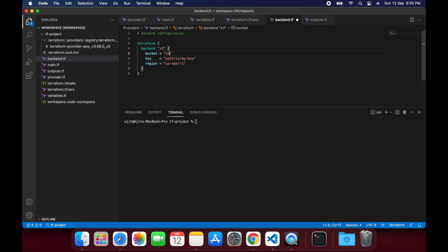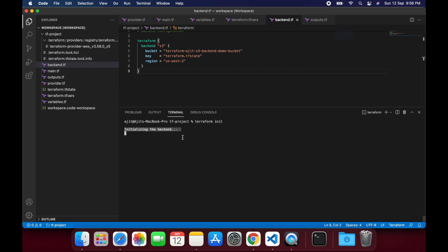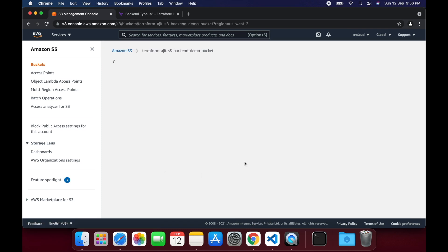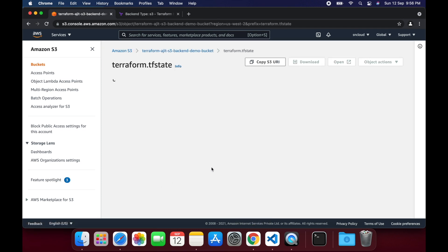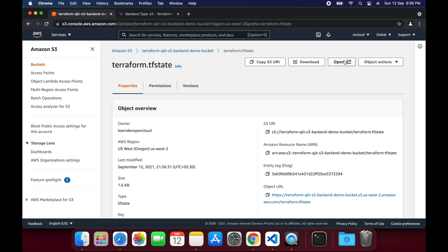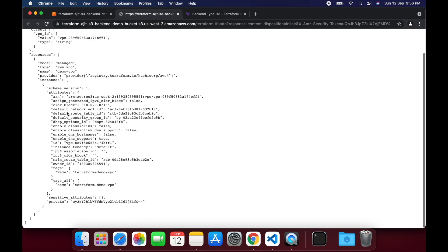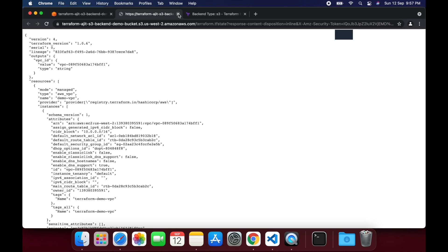Now update the Terraform backend configuration with the newly created bucket. Key can be any path with state file. I am putting terraform.tfstate and updated the region as us-west-2. Since we have changed the backend configuration to store the state file in S3 bucket, we will need to initialize the Terraform project again. Enter yes. Now you can see that it has configured the backend successfully.